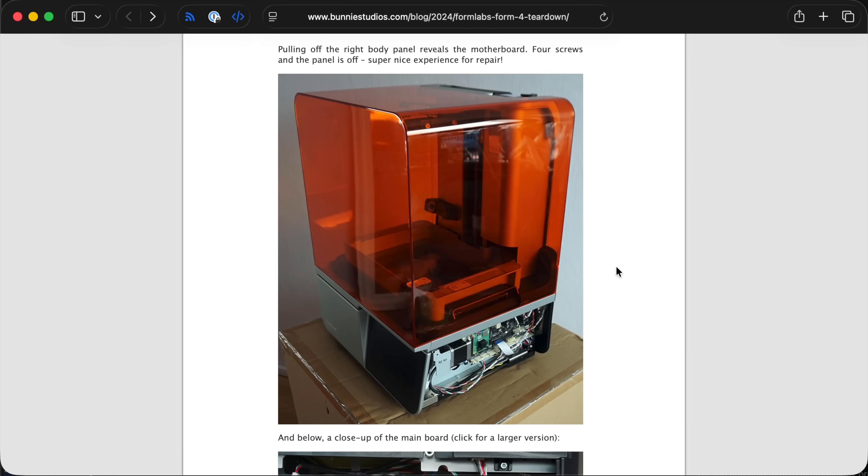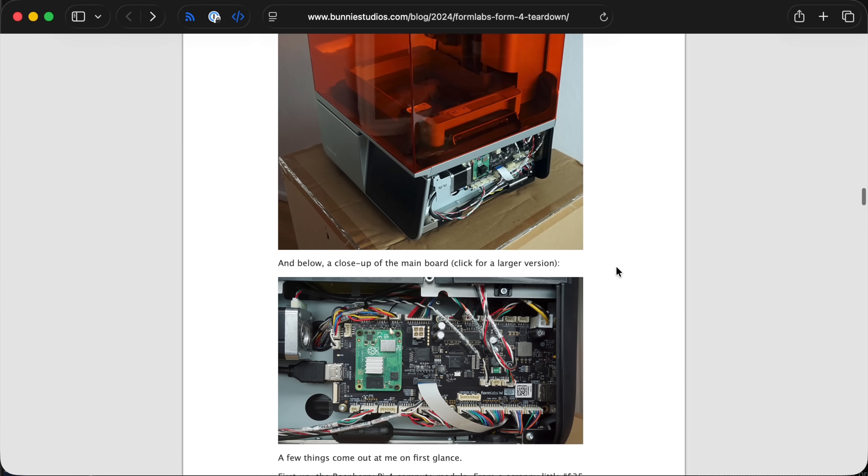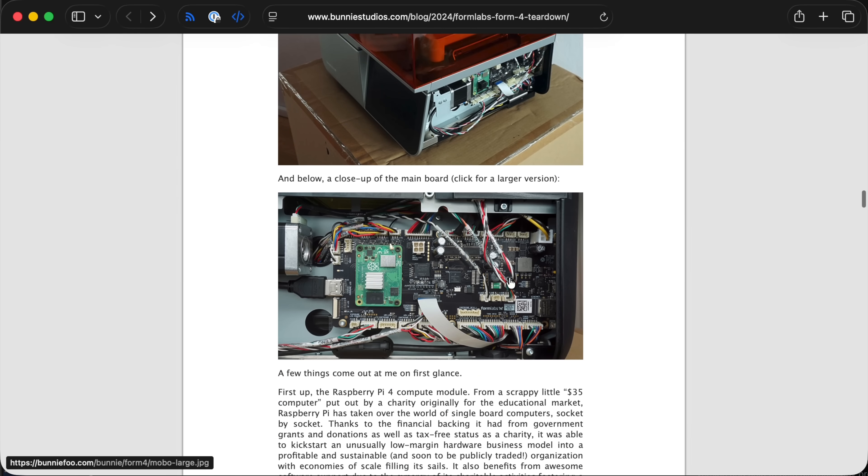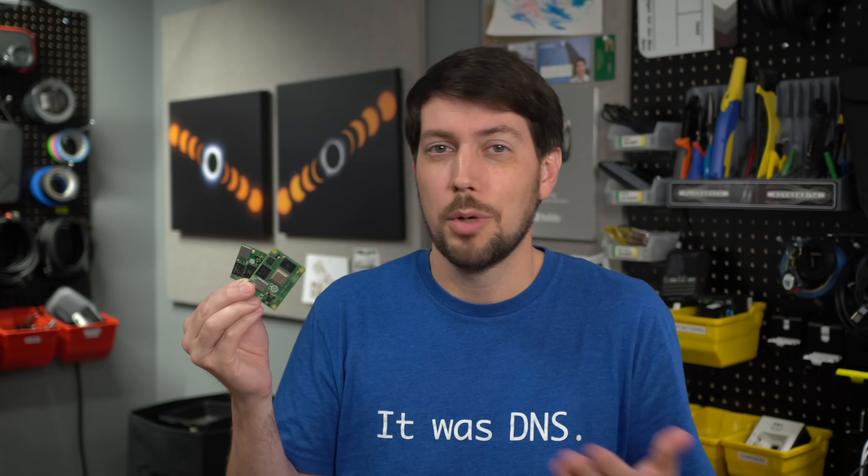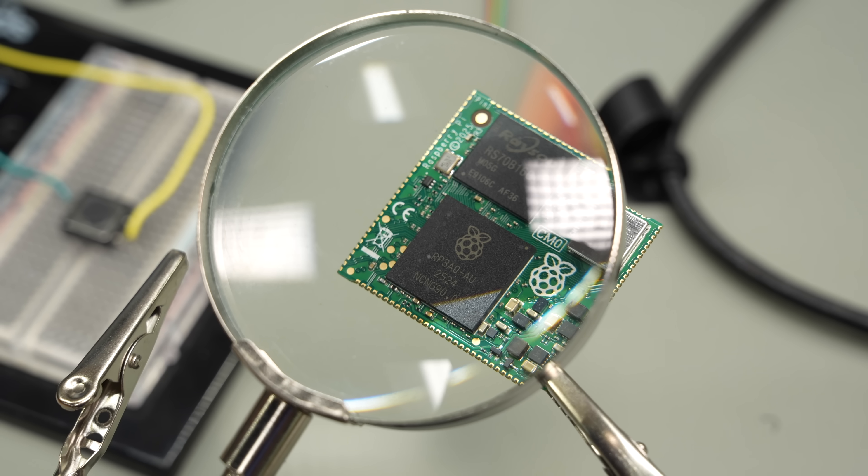And these things are everywhere, like in kiosks, signage, and even some 3D printers. If you just need a little bit of Linux for networking and remote control, these are perfect for that.